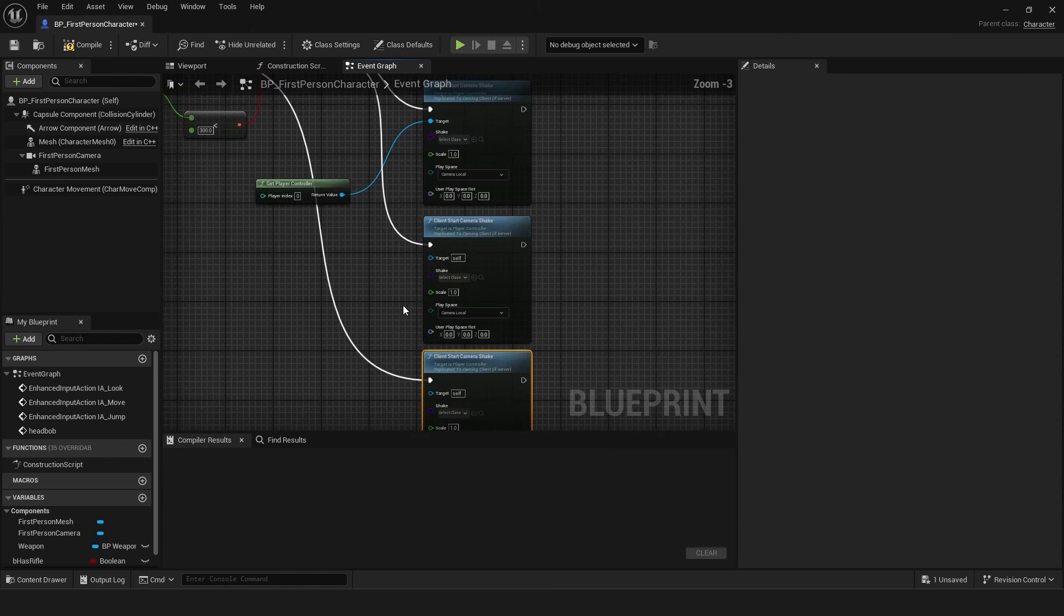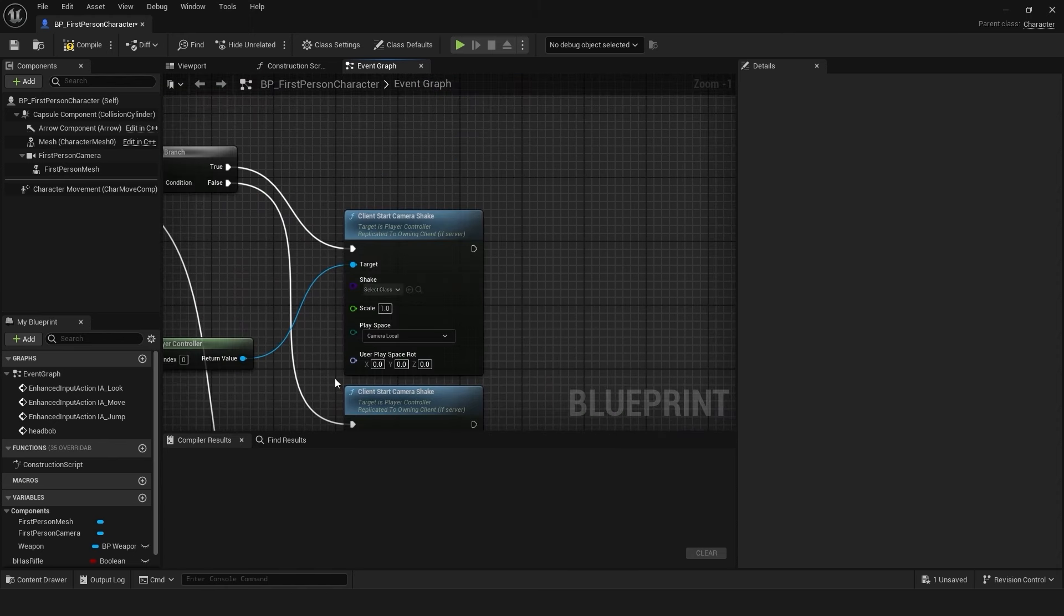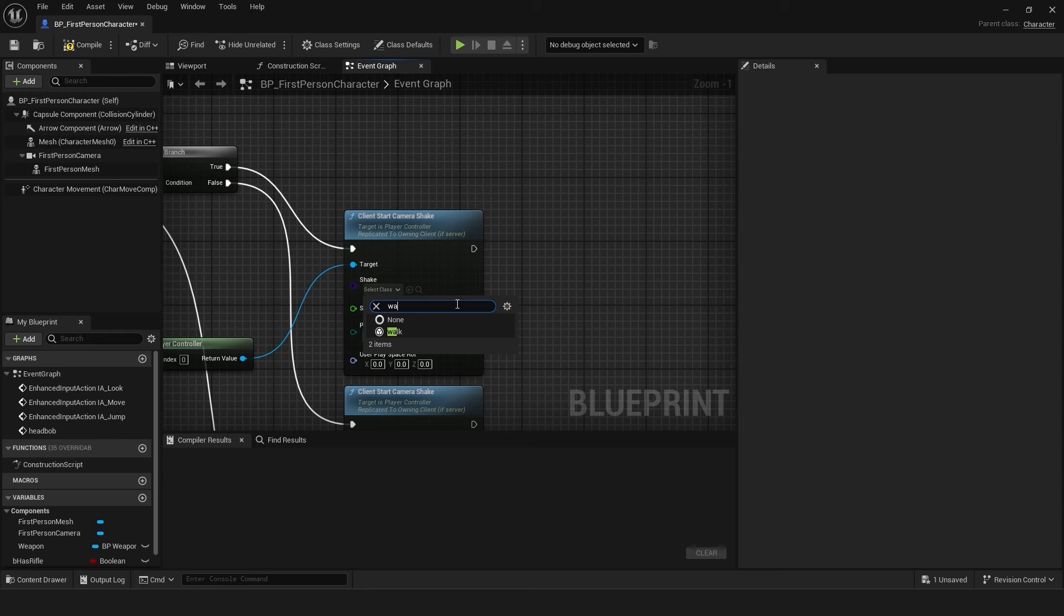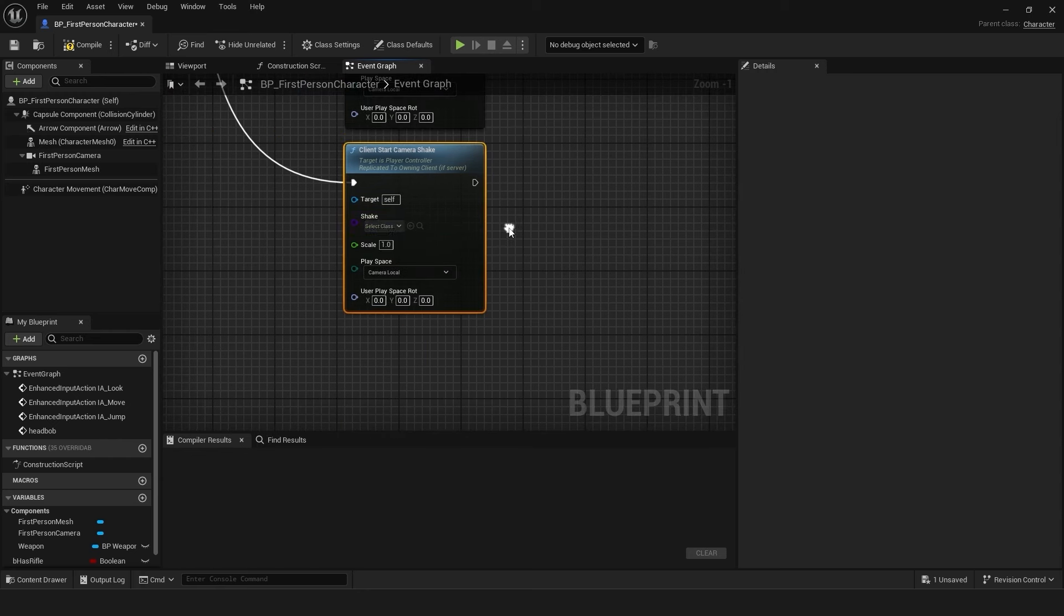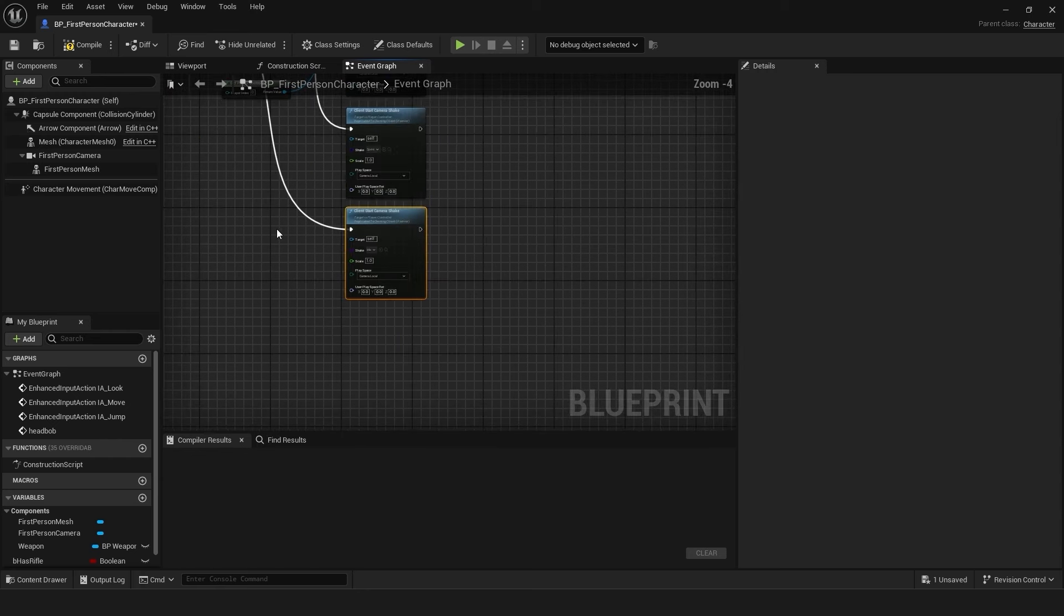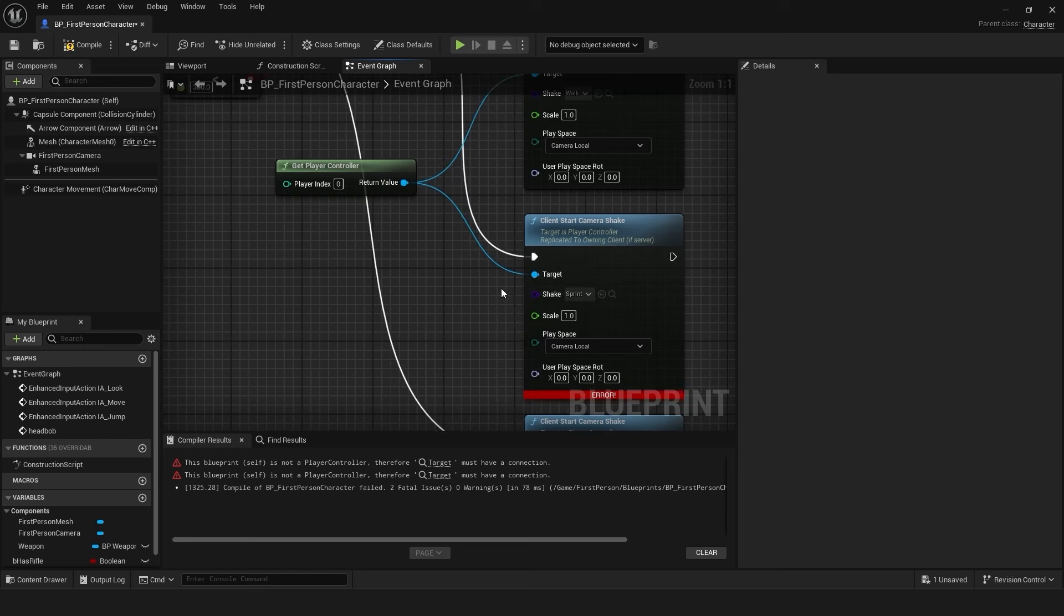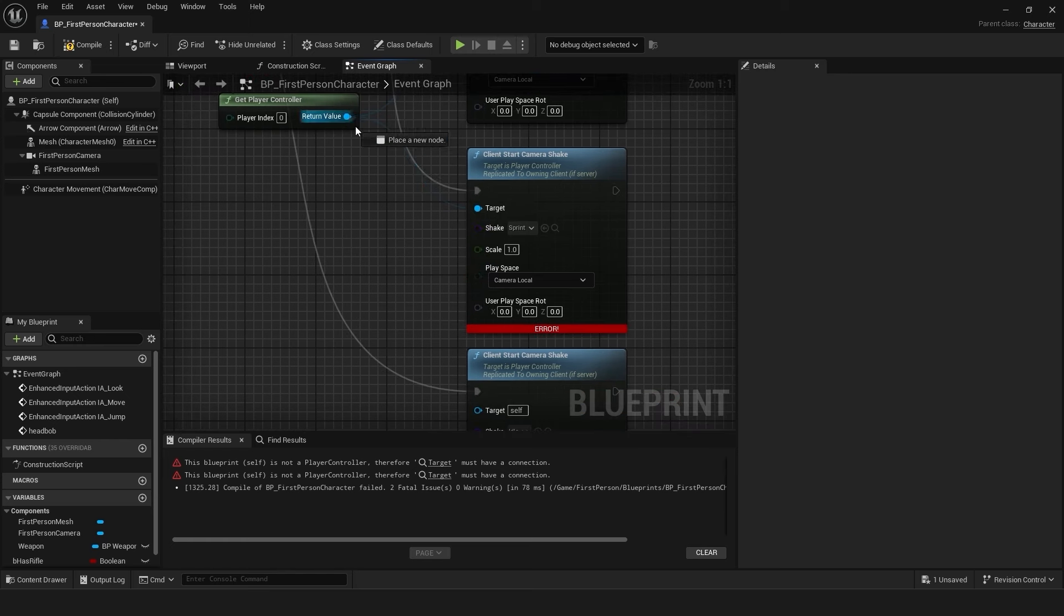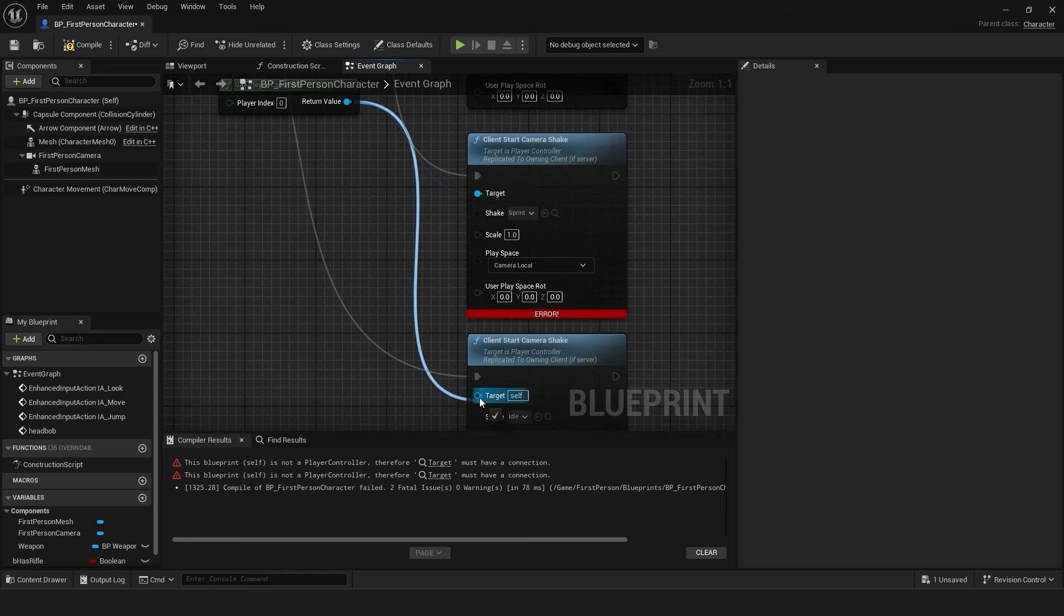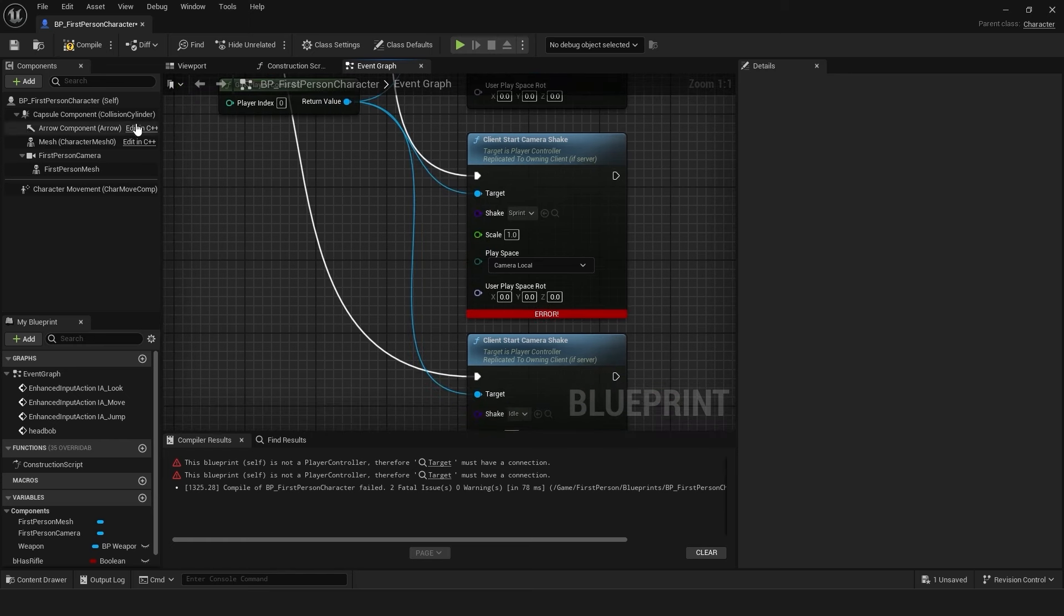Assign the appropriate camera shake blueprints like idle, walk, and sprint to each client camera shake node based on the player's movement state. Connect the get player controller nodes to the target input of the client camera shake nodes.